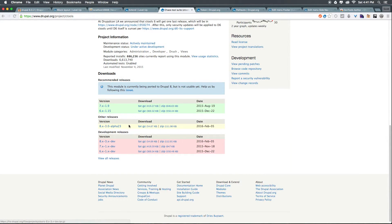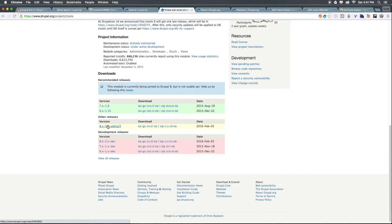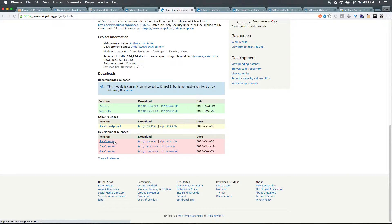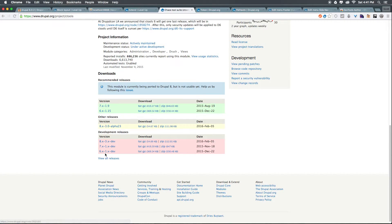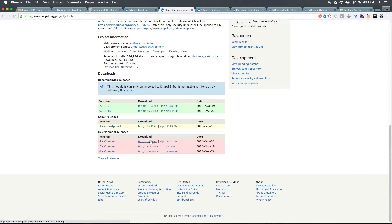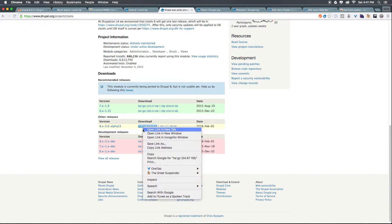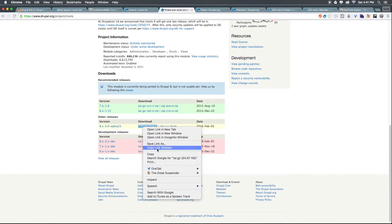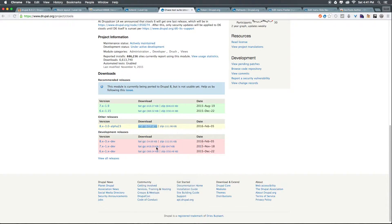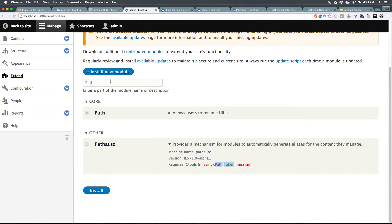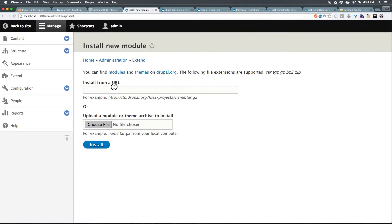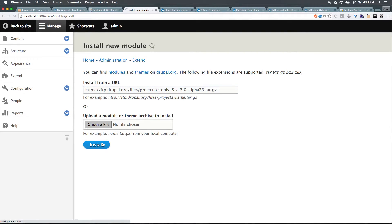I'm going to find the Drupal 8 version. Notice there's 7.x, 6.x. Now we have other releases where there's a development release and an alpha release. Typically, you're always going to want to grab the green one. However, because there is no green one available, we're going to be having to use a development release. So until there is a green one that we can update to, let's right-click on this 8.x-3.0-alpha23. We can copy the link address. We can add new module once more. Paste in the link. Install. This will install chaos tools.